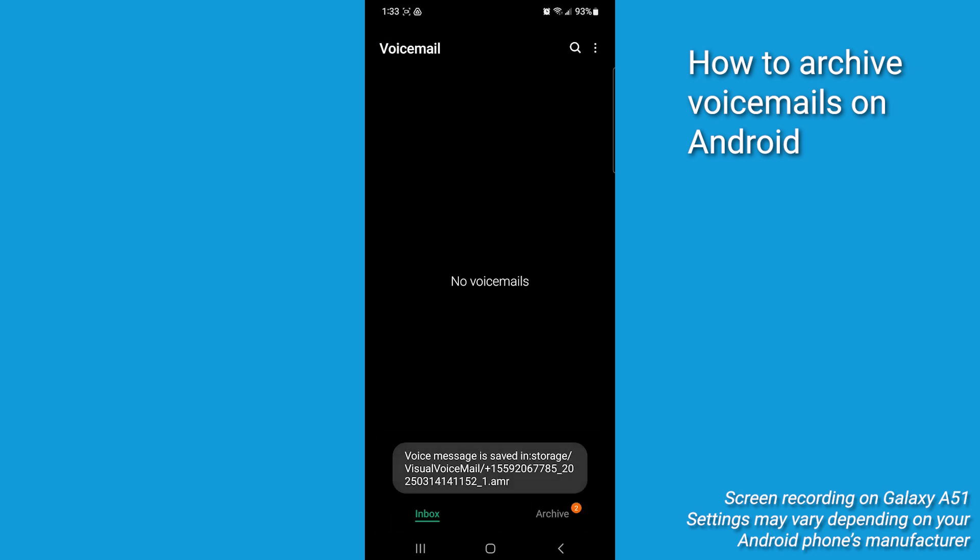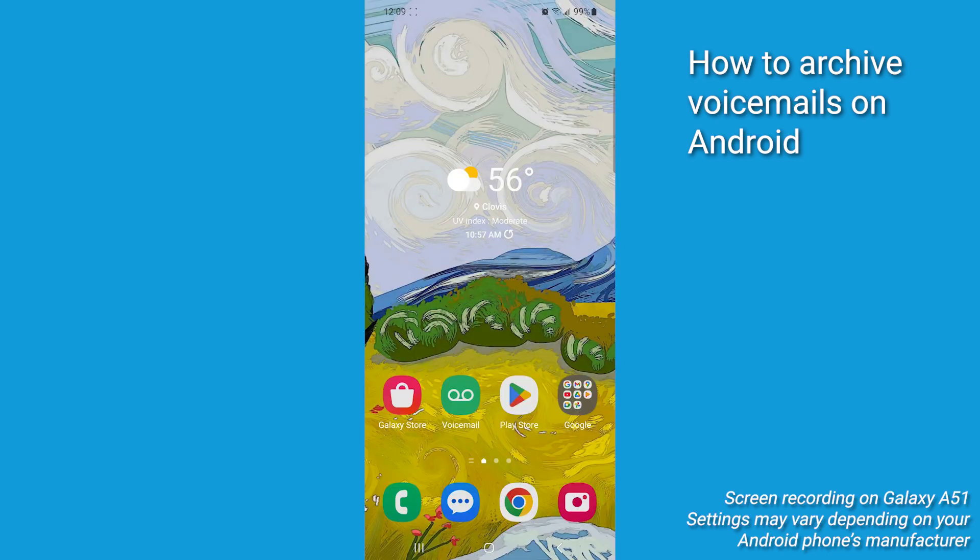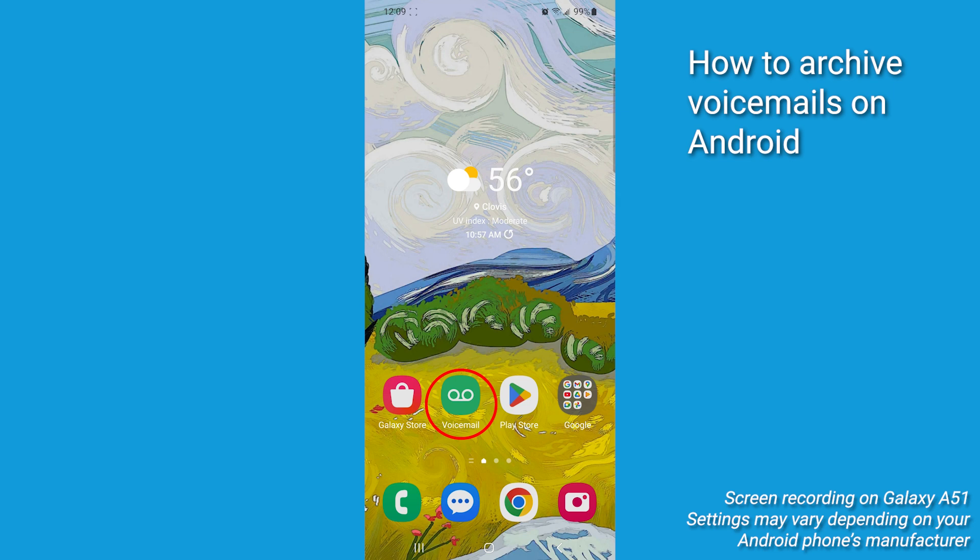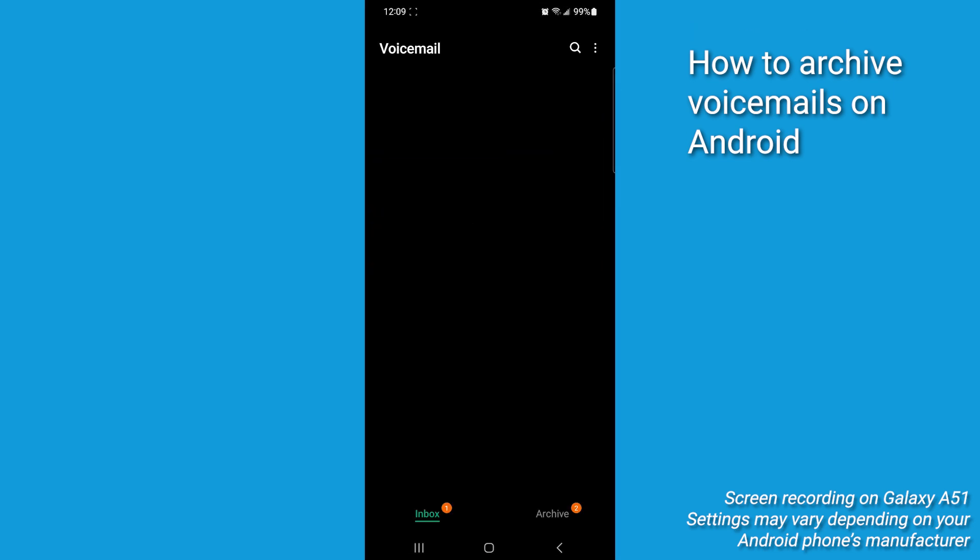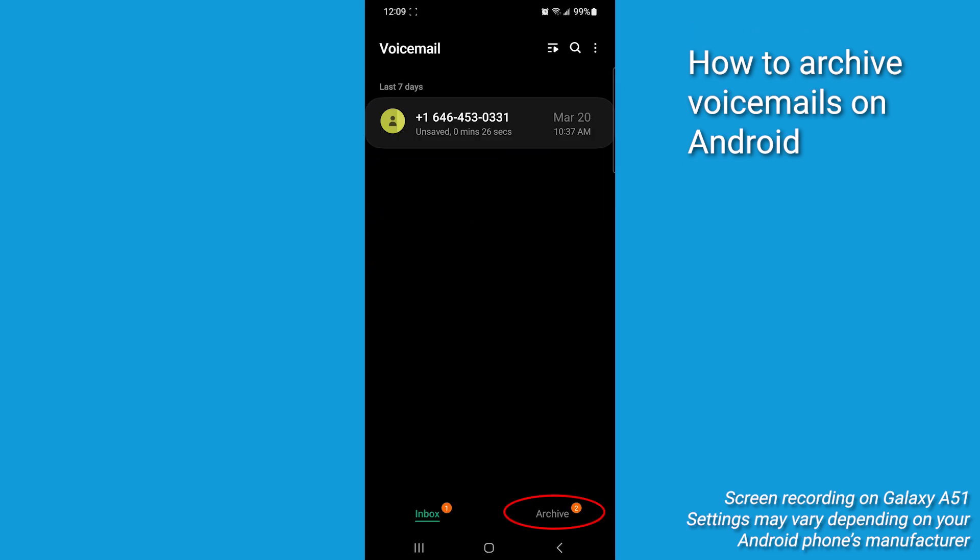To locate it, just tap archive in the bottom right. Then if you wish to share the voicemail either to another device or a person, to locate it from the home screen, select voicemail, then tap archive in the bottom right.